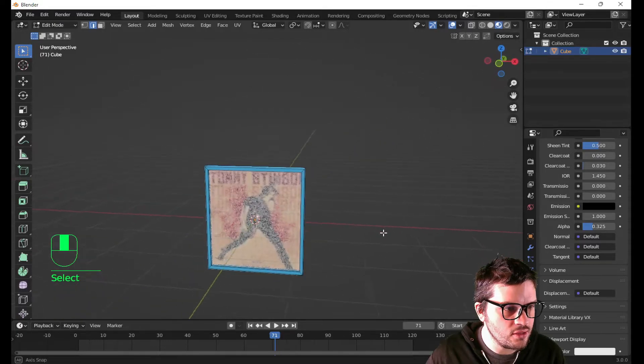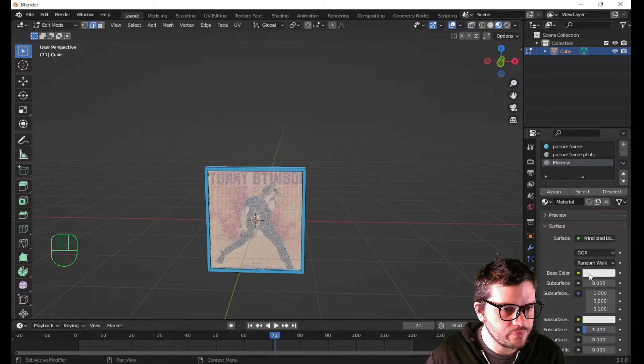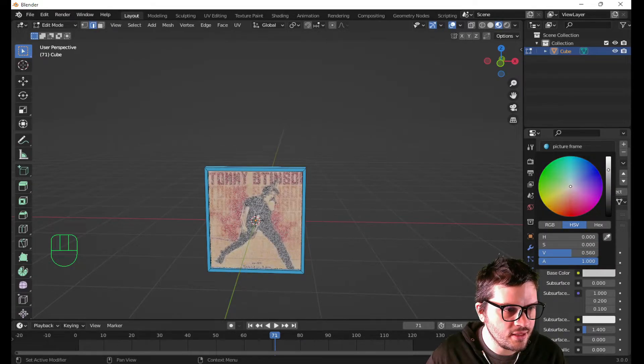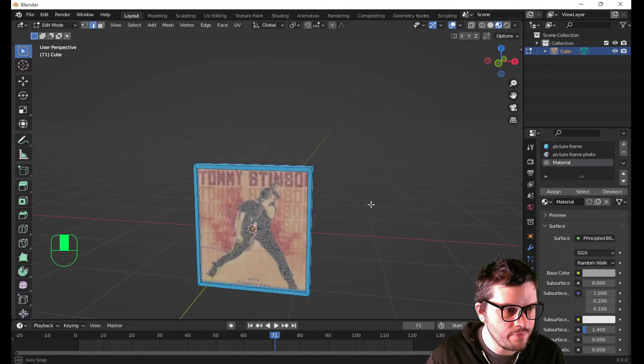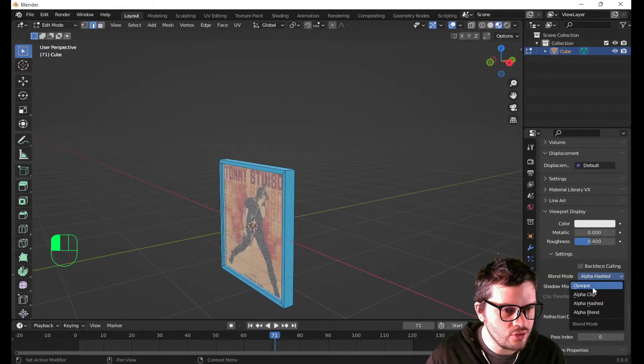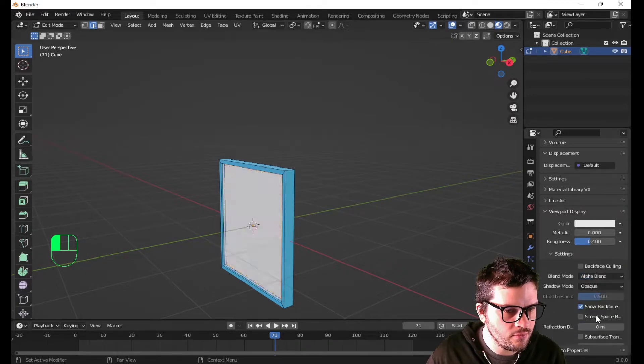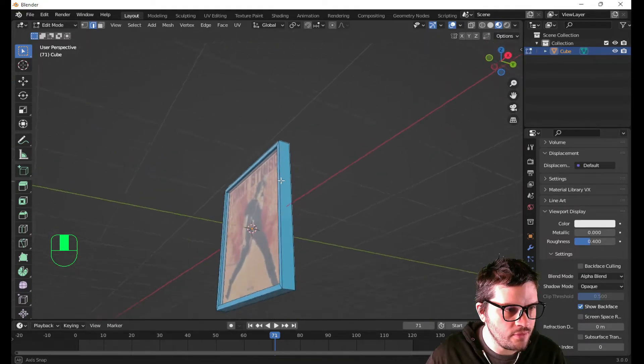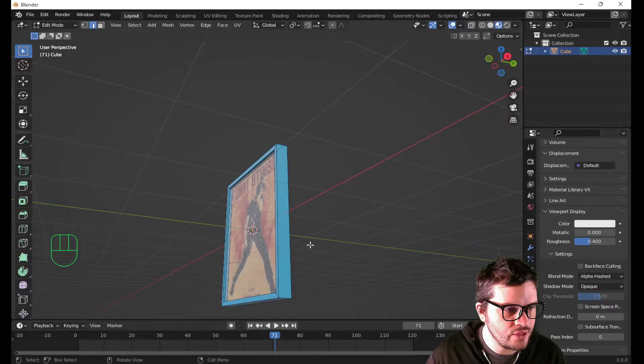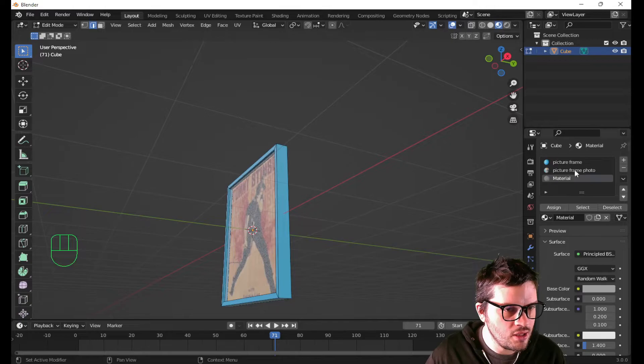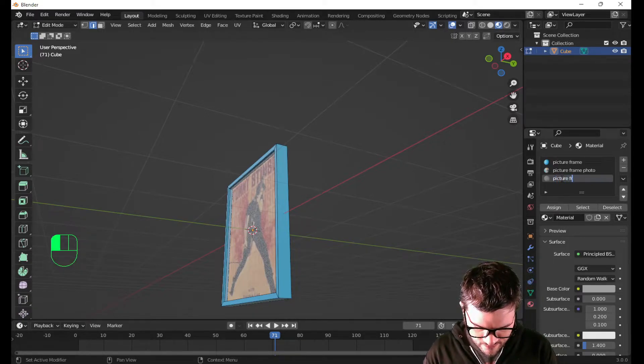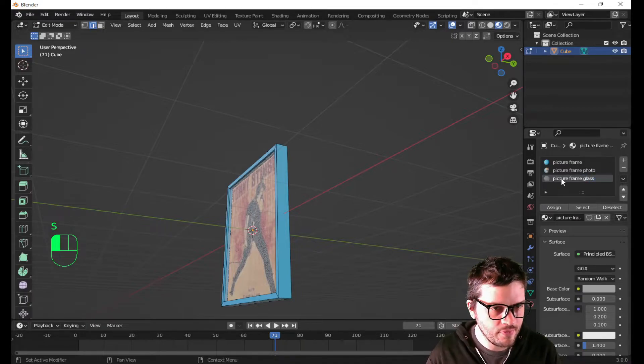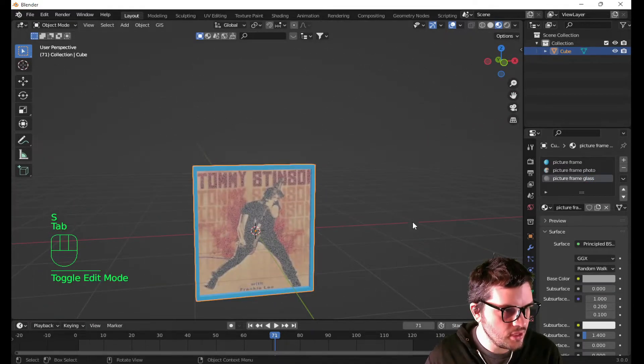You can tell that it's inside of glass, I suppose. We change the color of the glass to like a gray. It looks even more better. You can also try in the viewport display settings alpha blend. Right. I prefer alpha hashed. And I'm going to call this picture frame glass. Sure.